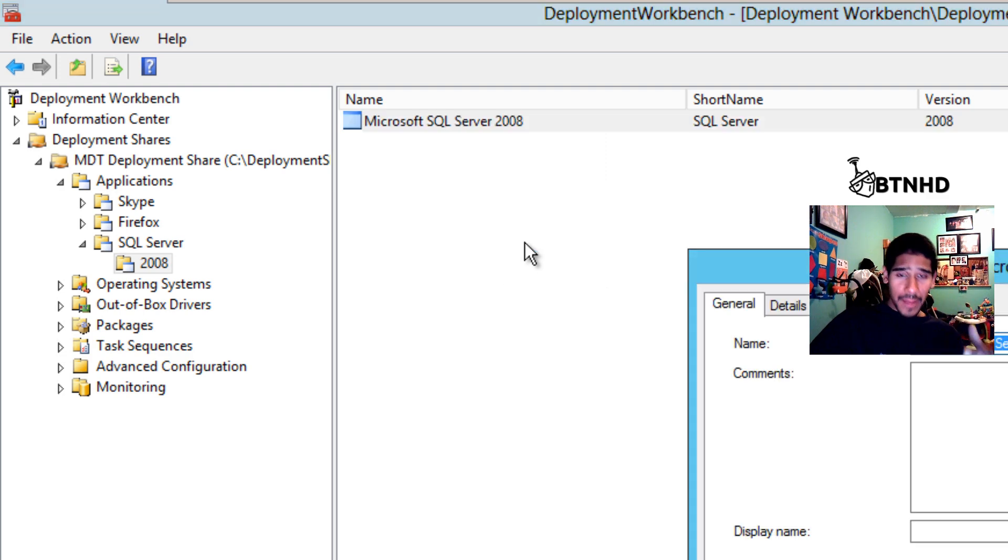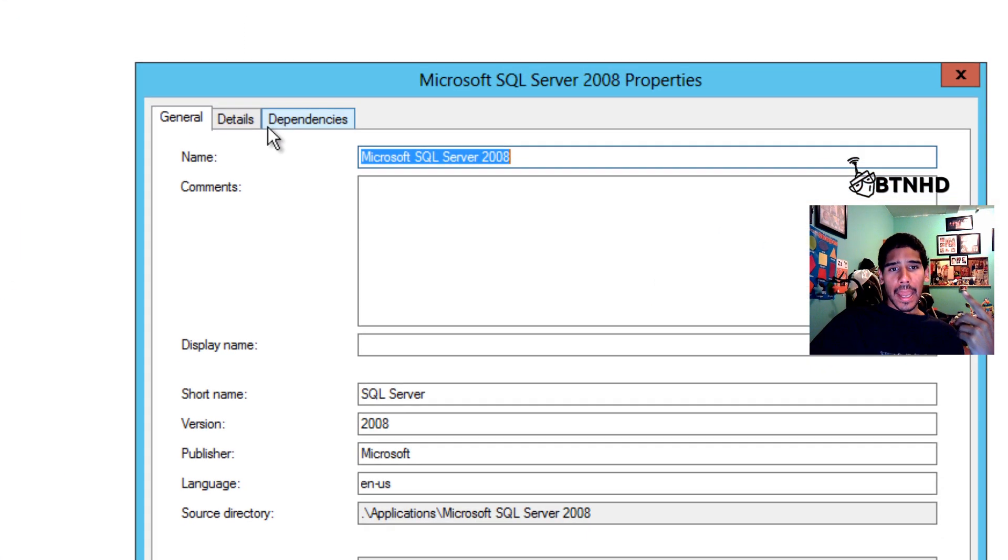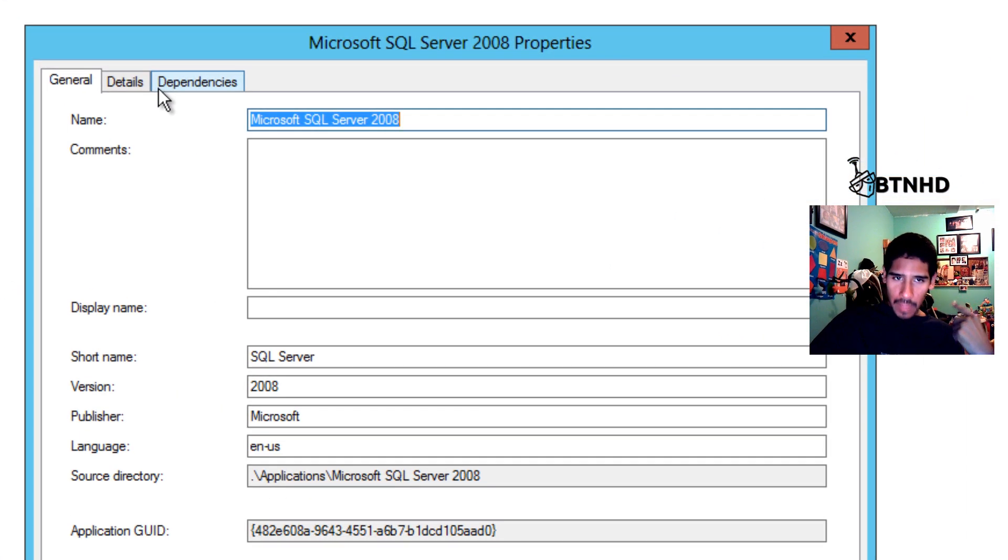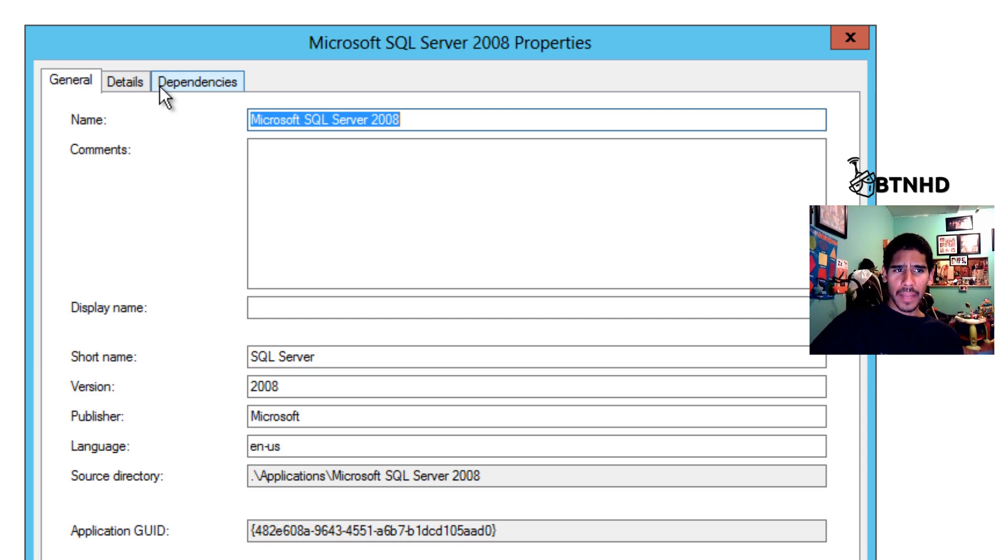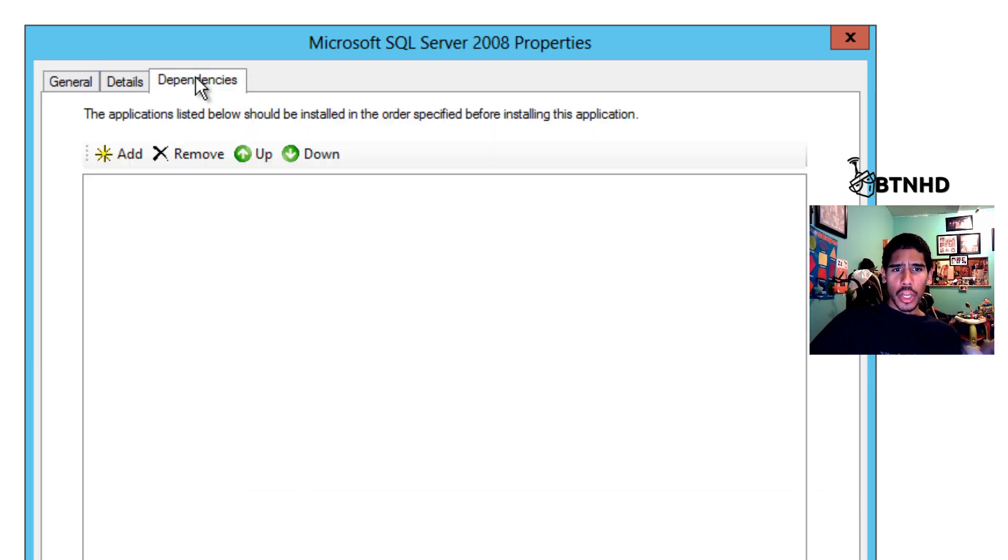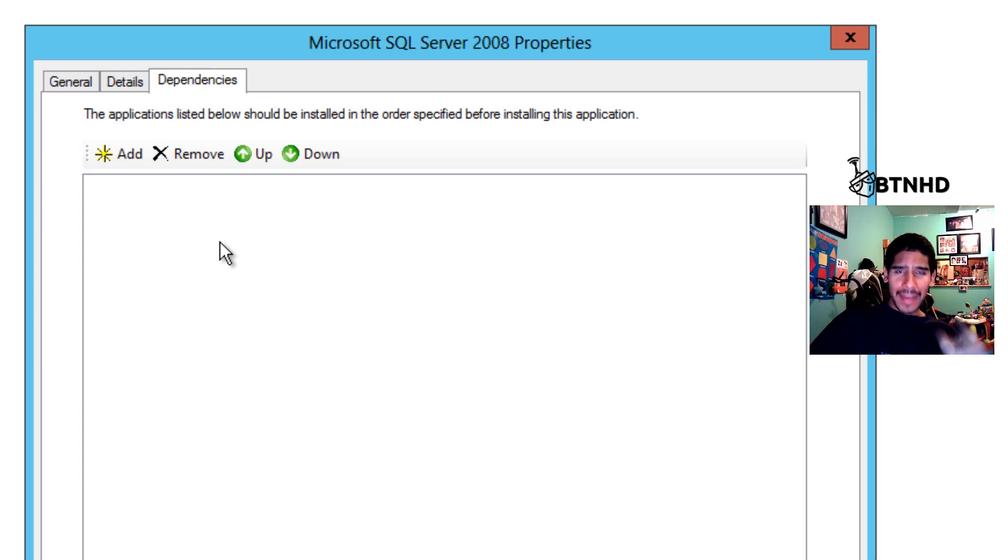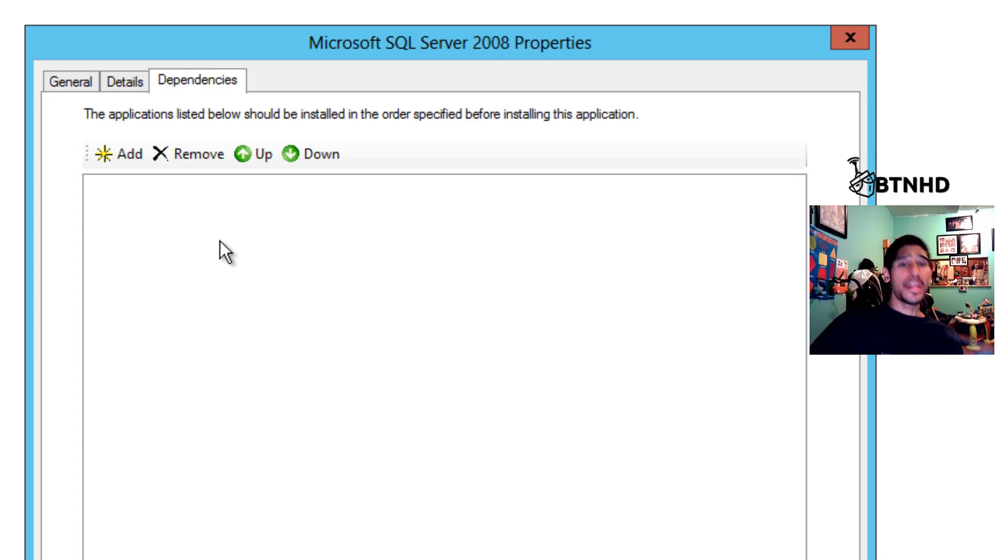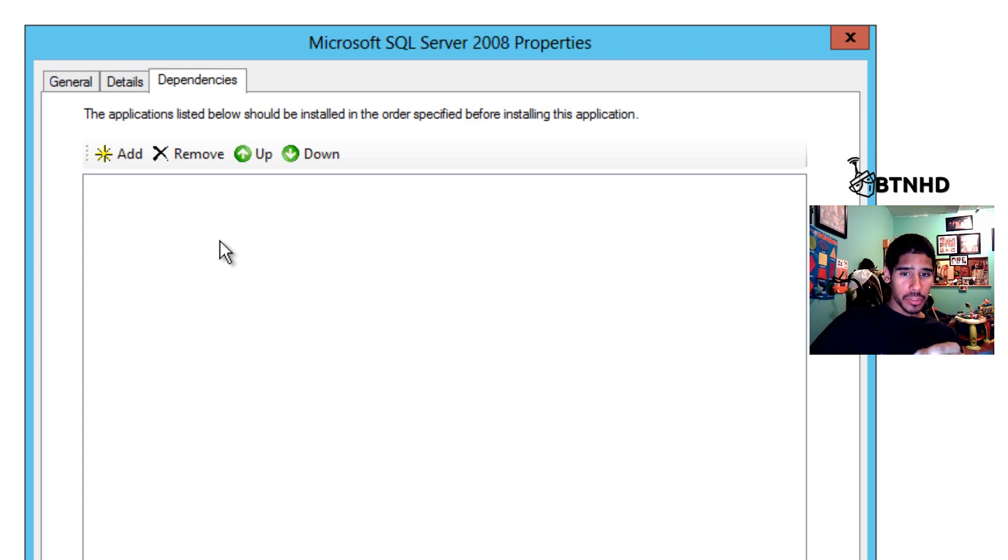And add it here. That needs to be installed first. Once that's installed first, then SQL Server 2014 can be installed. I'm going to cancel that.